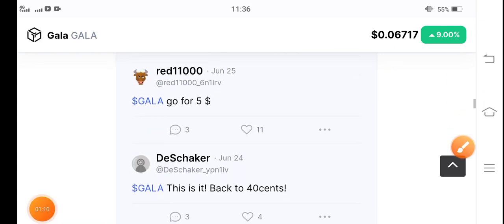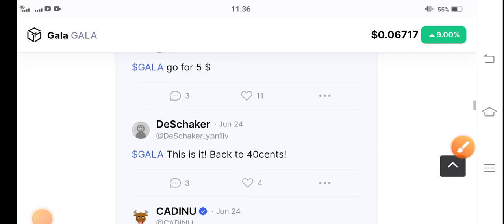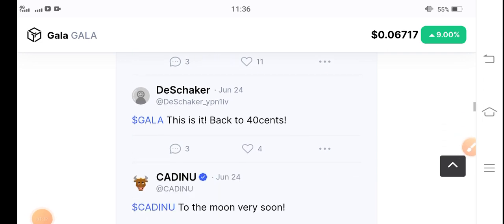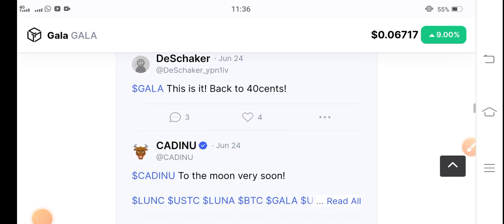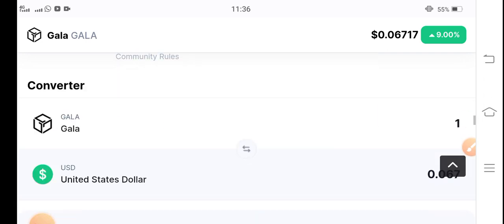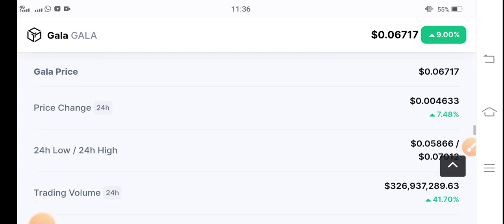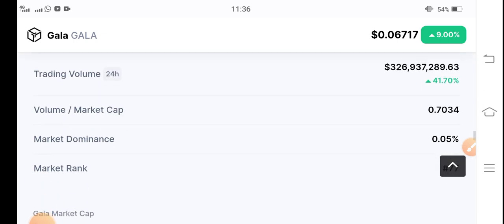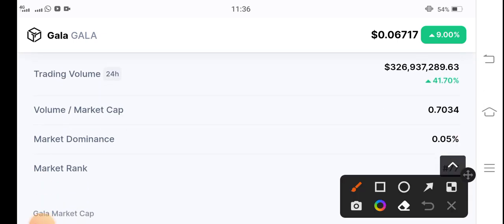You can see people targeting 40 cents as well. My personal prediction about Gala coin - as you can see, the last 24-hour trading volume is also 41.70 percent positive, and I hope that it will continue for a long time.